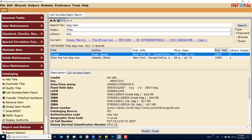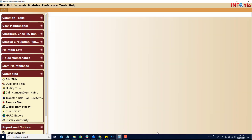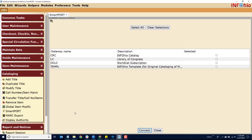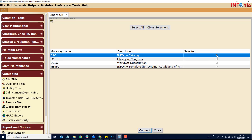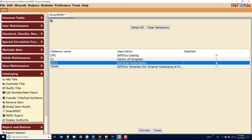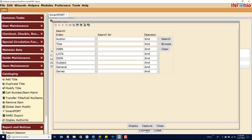Close the Call Number Item Maintenance. Click on SmartPort. Select the Infohio catalog and select the WorldCat subscription. Click Connect. You can search for the item by title or ISBN.